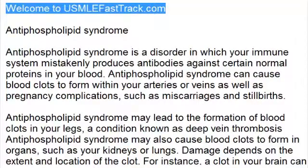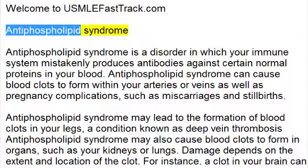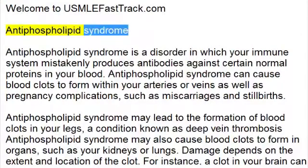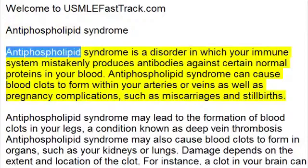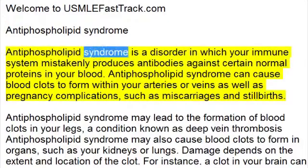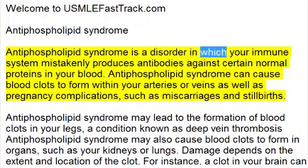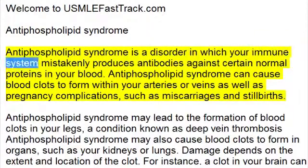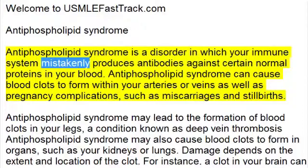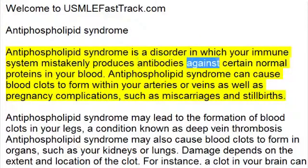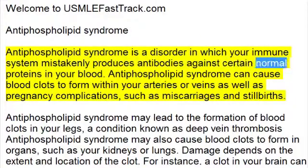Welcome to USMLEfasttrack.com's Extra Help Medical Videos. Antiphospholipid syndrome is a disorder in which your immune system mistakenly produces antibodies against certain normal proteins in your blood.